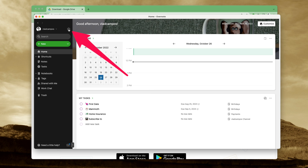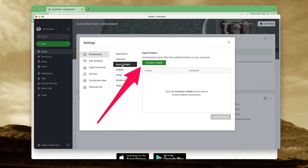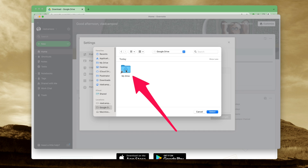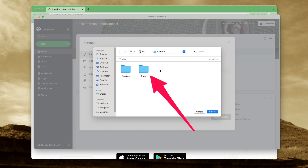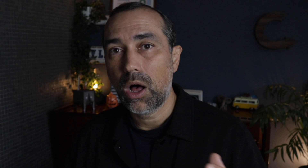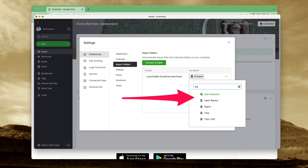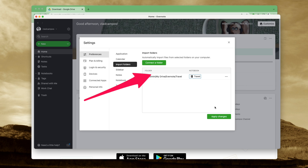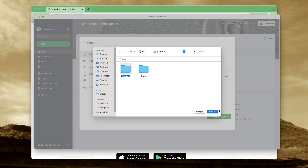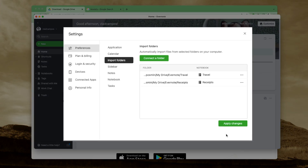Let's go to Evernote, Settings, and Import Folders. Connect a folder. Now let's go to Google Drive, My Drive, Evernote. Let's start with Travel. Select it. Evernote will always select your default notebook, but you can click here and choose a different notebook. There's no need to have the same name on the notebook and on the folder — I just think it's easier to remember, and that's why I use the same name. Let's connect another one. Apply changes. Now every time you add a new file, Evernote will create a new note with that file inside the note, and that note will be in one of those notebooks.